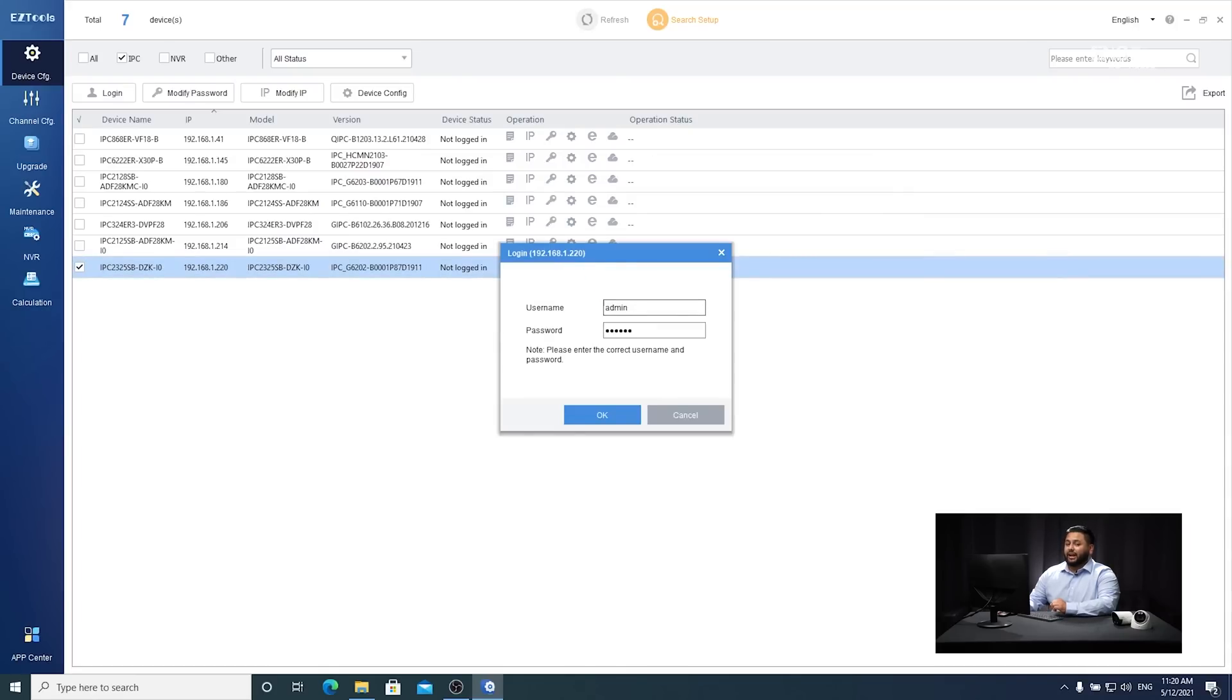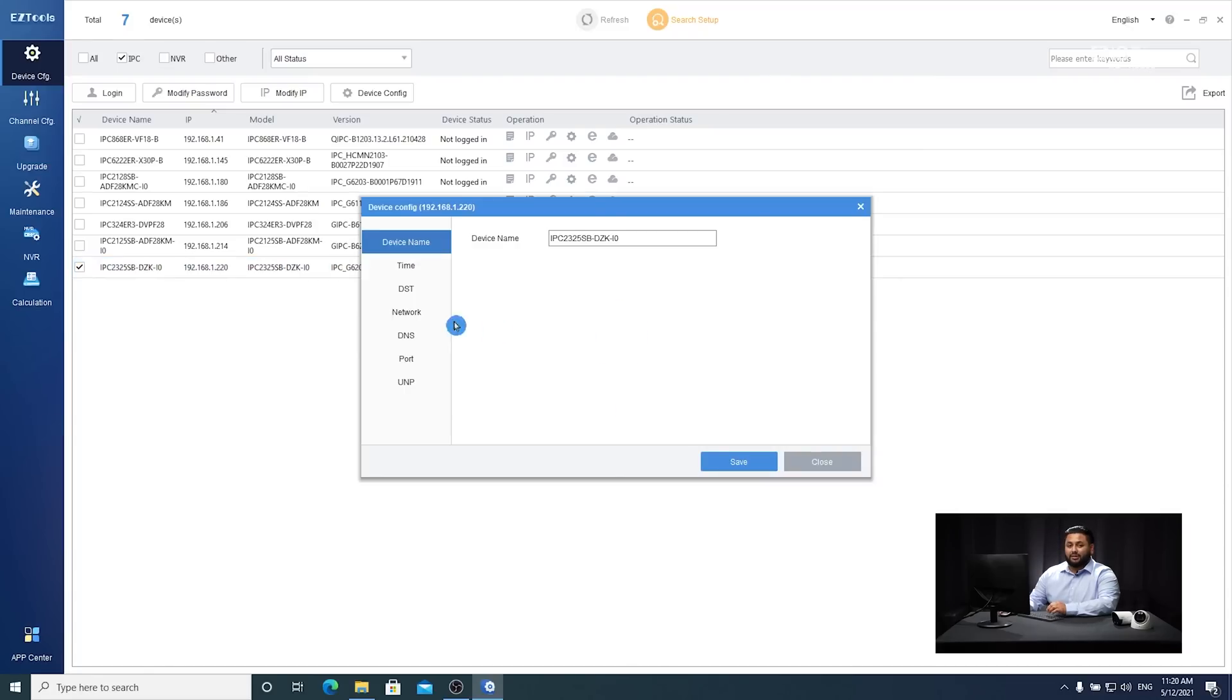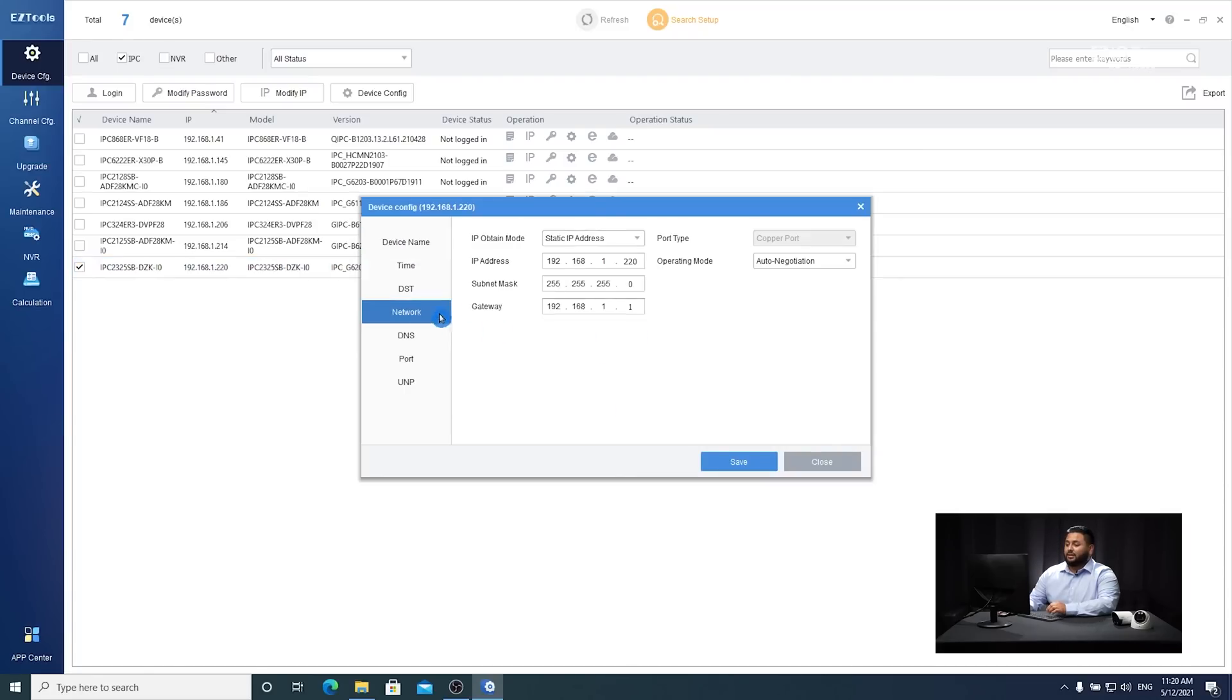Our default credentials are admin and 123456. Once here, we're going to go to network and in IP obtain mode, you can select static IP, PPPoE, or DHCP.